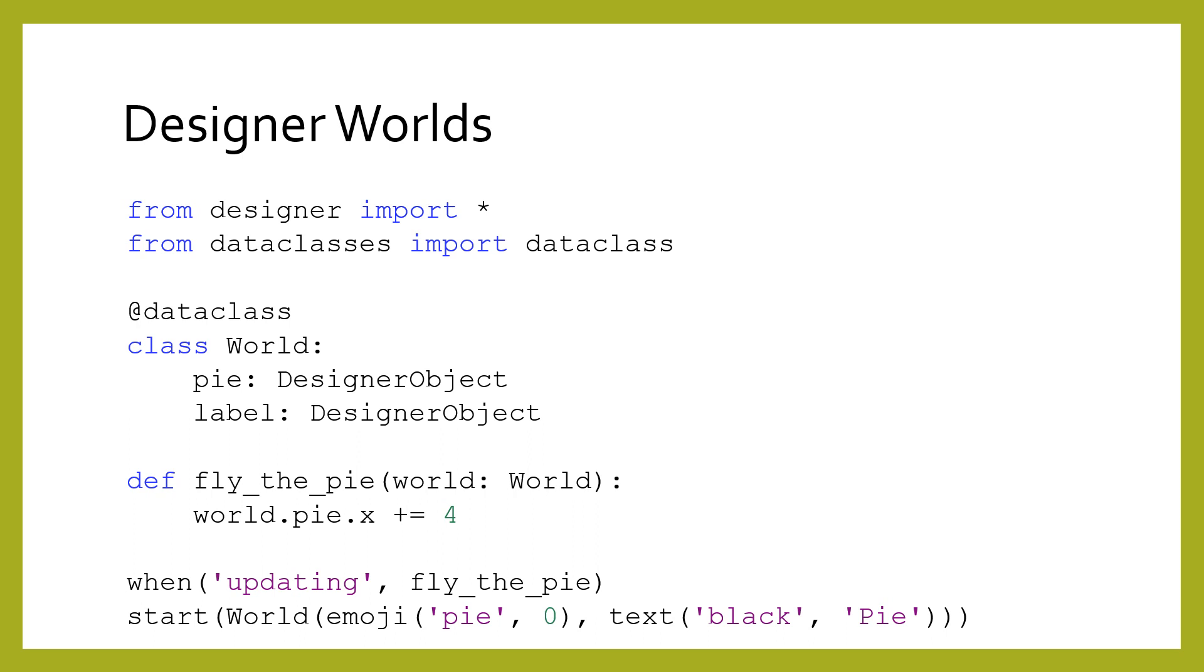We have to chain together two attribute accesses. Alternatively, we could have passed the world.pie attribute into the change_x function like before. Either way, the x coordinate of the pie will be updated every step.